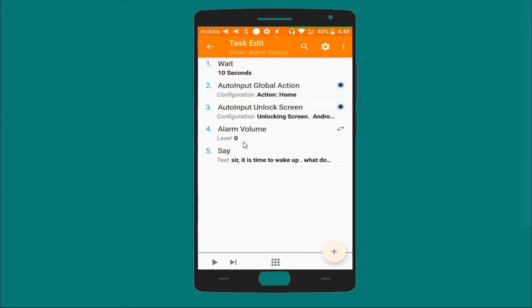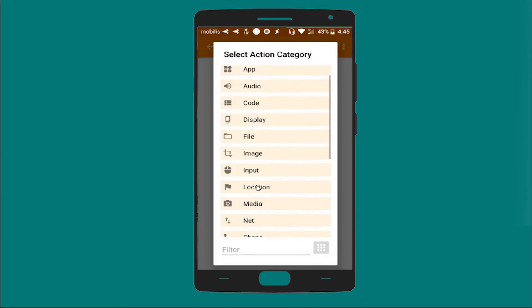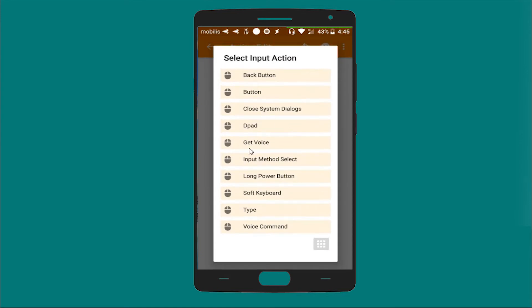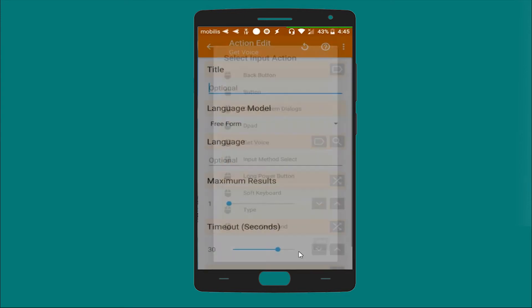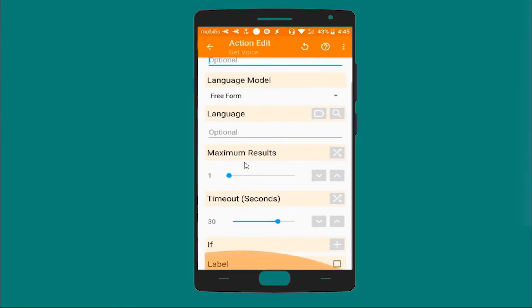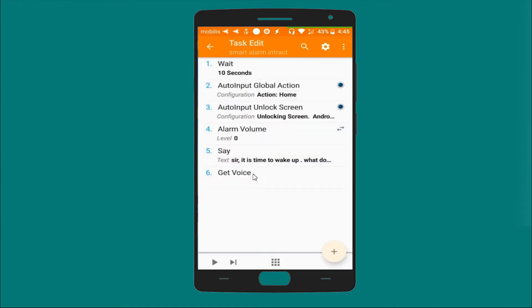And another task which is Input Voice. The rest will stay as it is.